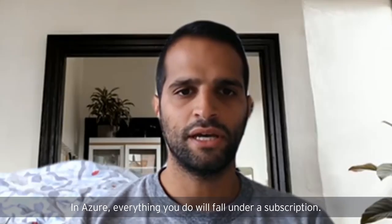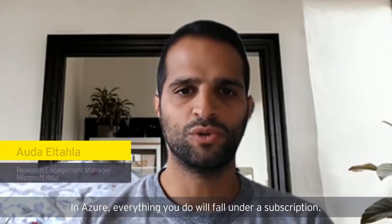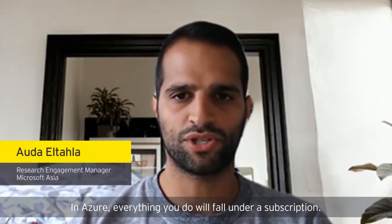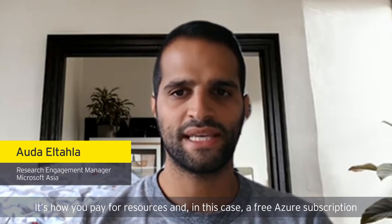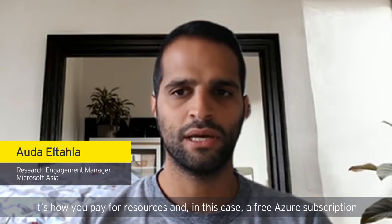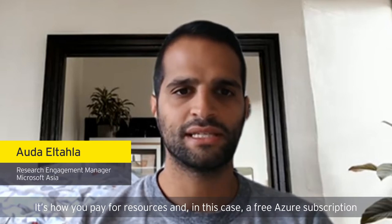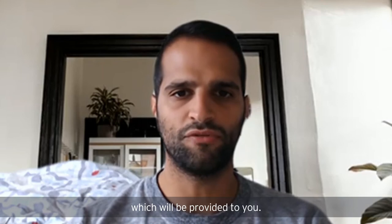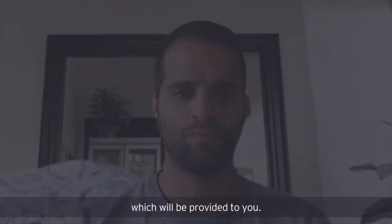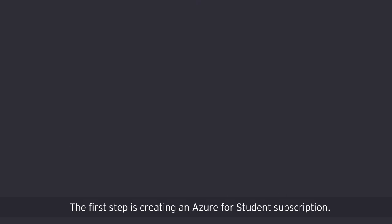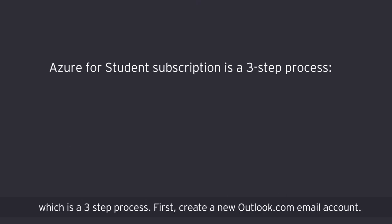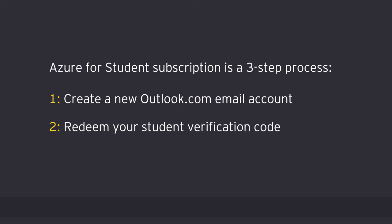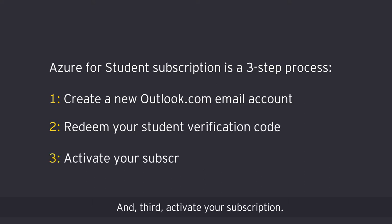In Azure, everything that you will do will fall under a subscription. It's how you pay for resources and in this case, a free Azure subscription which will be provided to you. The first step is creating an Azure for students subscription, which is a three step process. First, create a new outlook.com email account. Second, redeem your student verification code and third, activate your subscription.